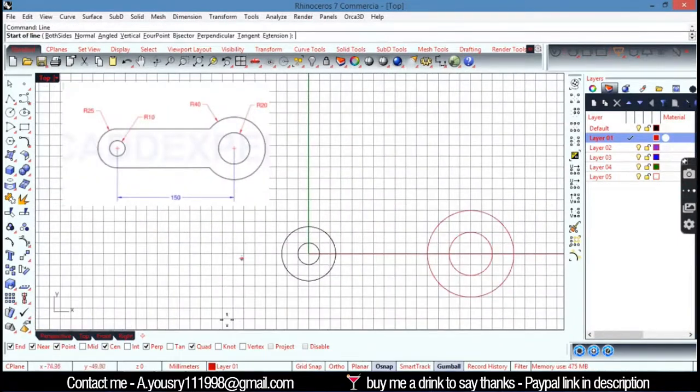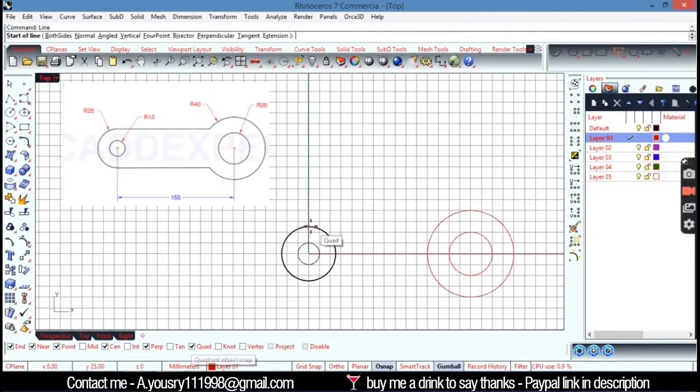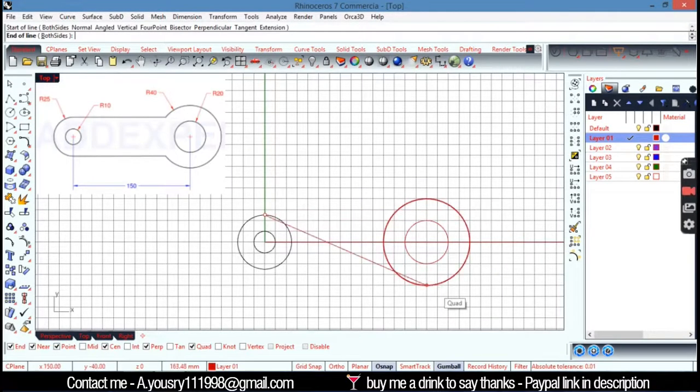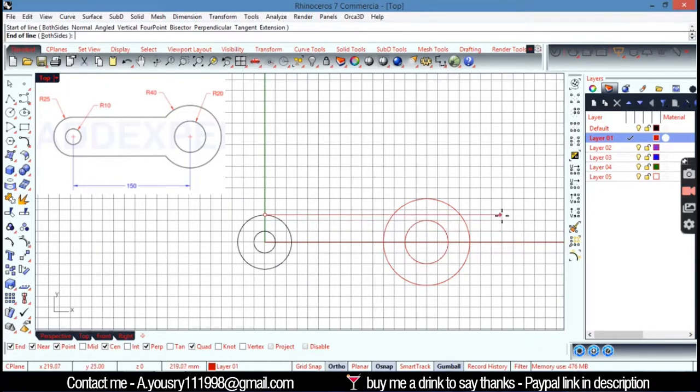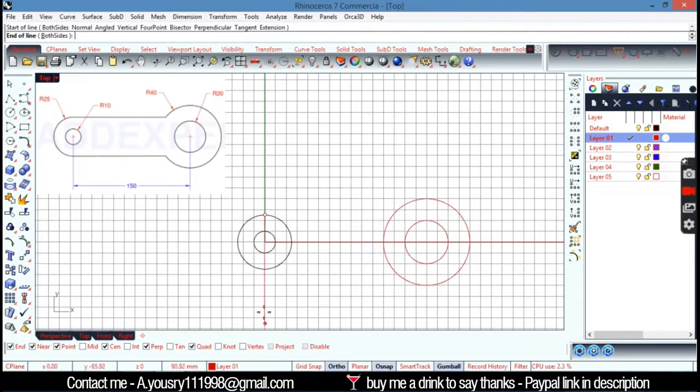Alright, so I'm going to check the quad here to turn that on. And go here like that. And then press shift or turn ortho on. Just press shift and hold on shift. So it make that ortho. Just move in 90 degrees.